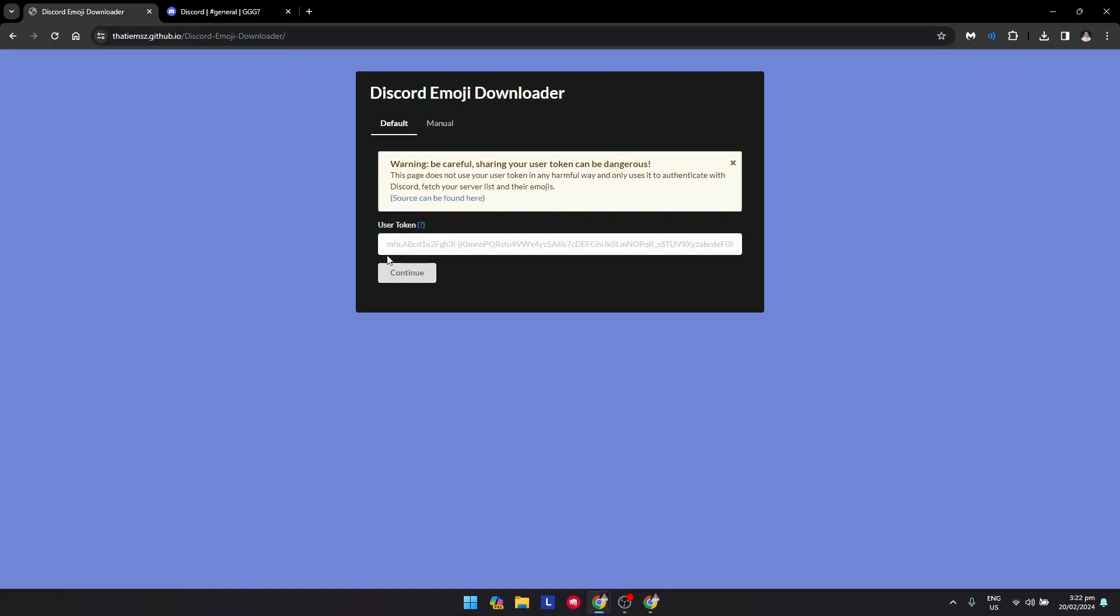I suggest that if you want to download some emojis on a server, use your alt account or side account, not your main account. Your main account can be vulnerable to hackers if you put your user token into any non-authorized Discord partners or something.